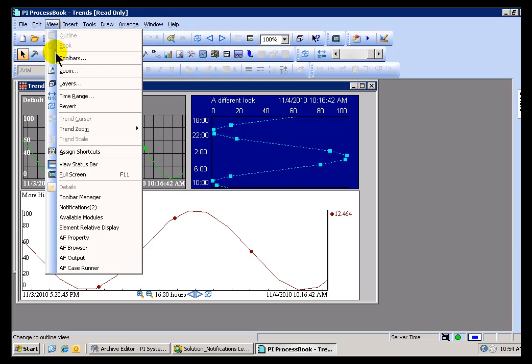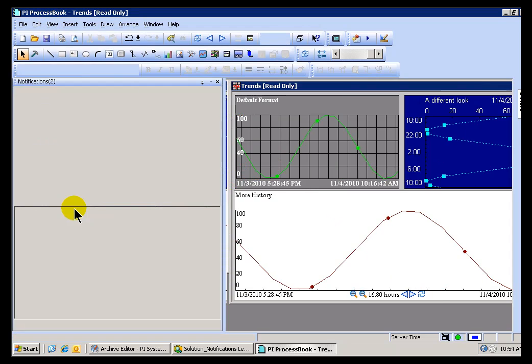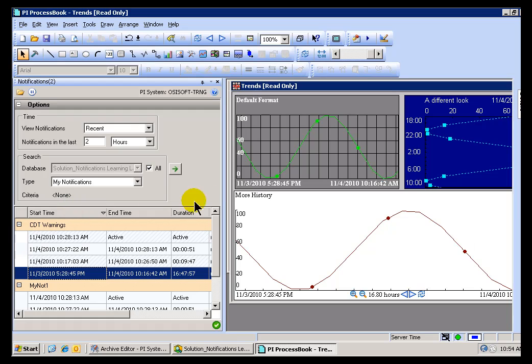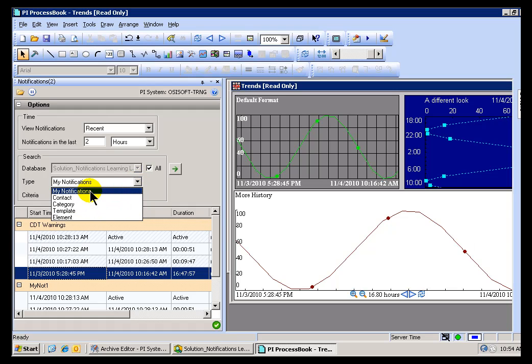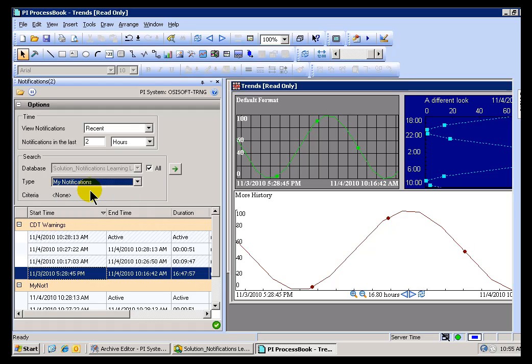You go into View and then Notifications, and this is going to bring up something that should look fairly familiar now. It's that same Notifications Viewer, the Grid, that we saw before, and it defaults to showing you My Notifications. But as you'll see, you can actually look for Notifications that are in other sections, in other Elements, or based on other Templates.